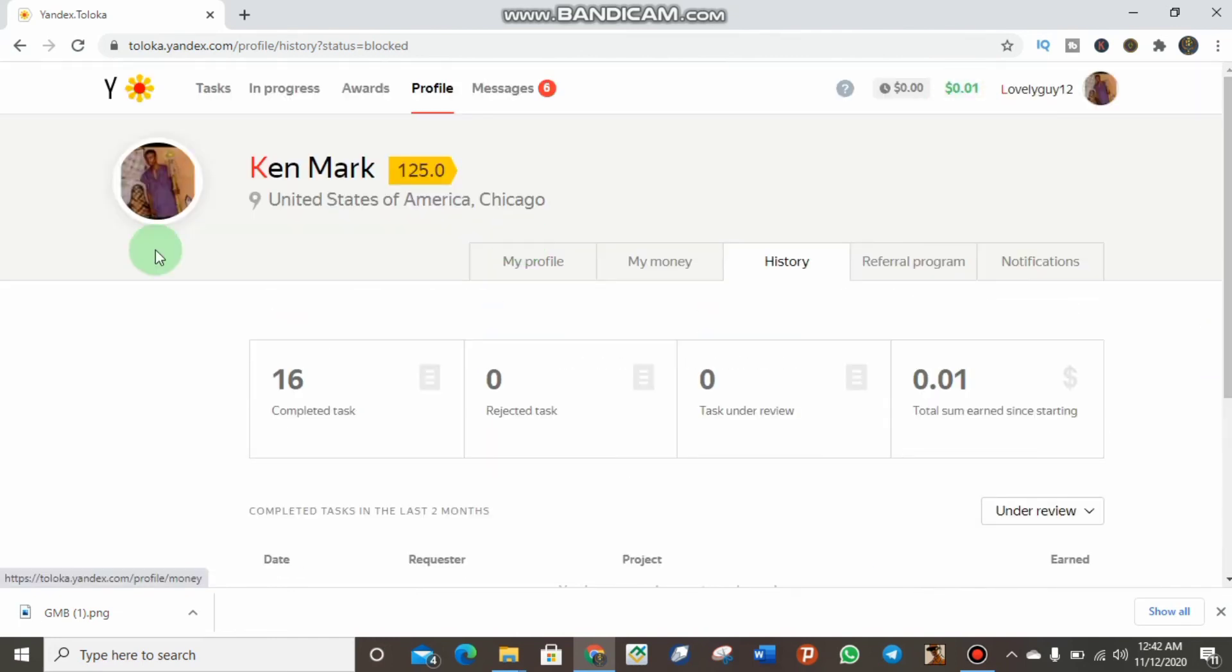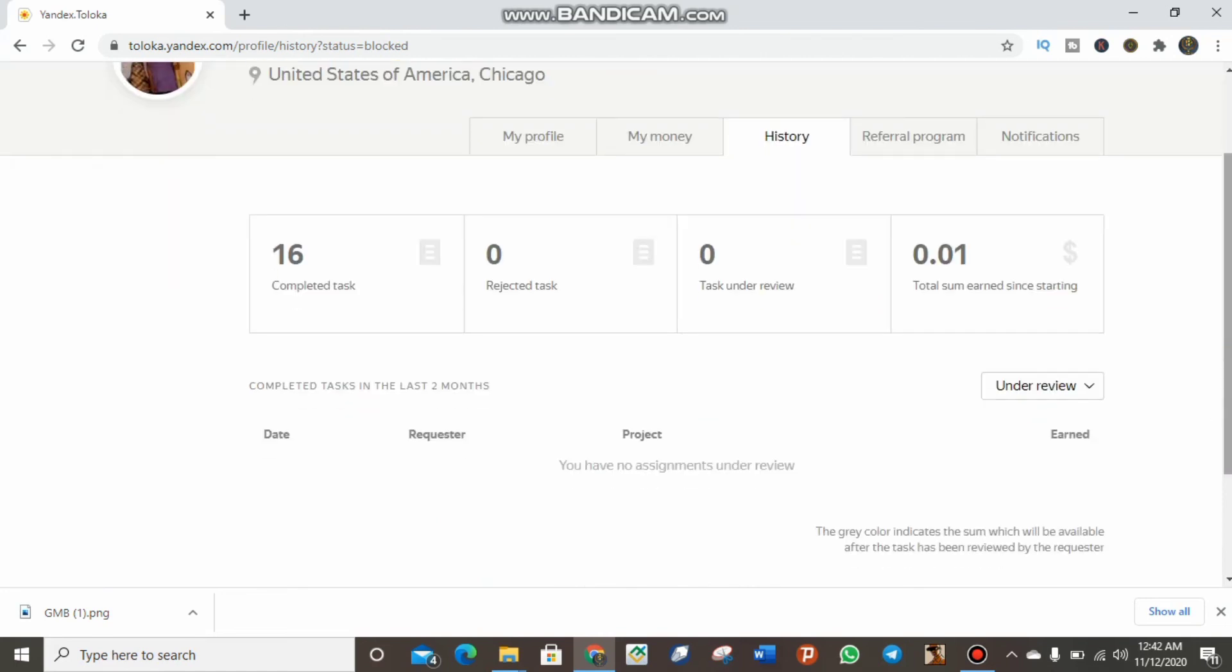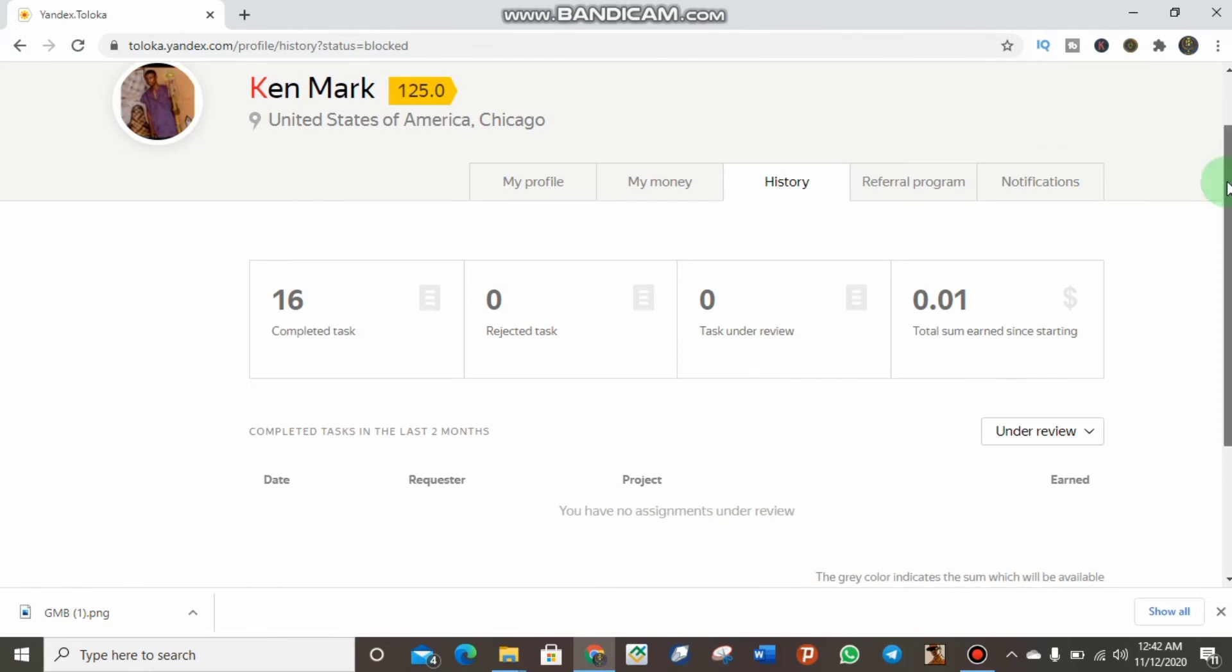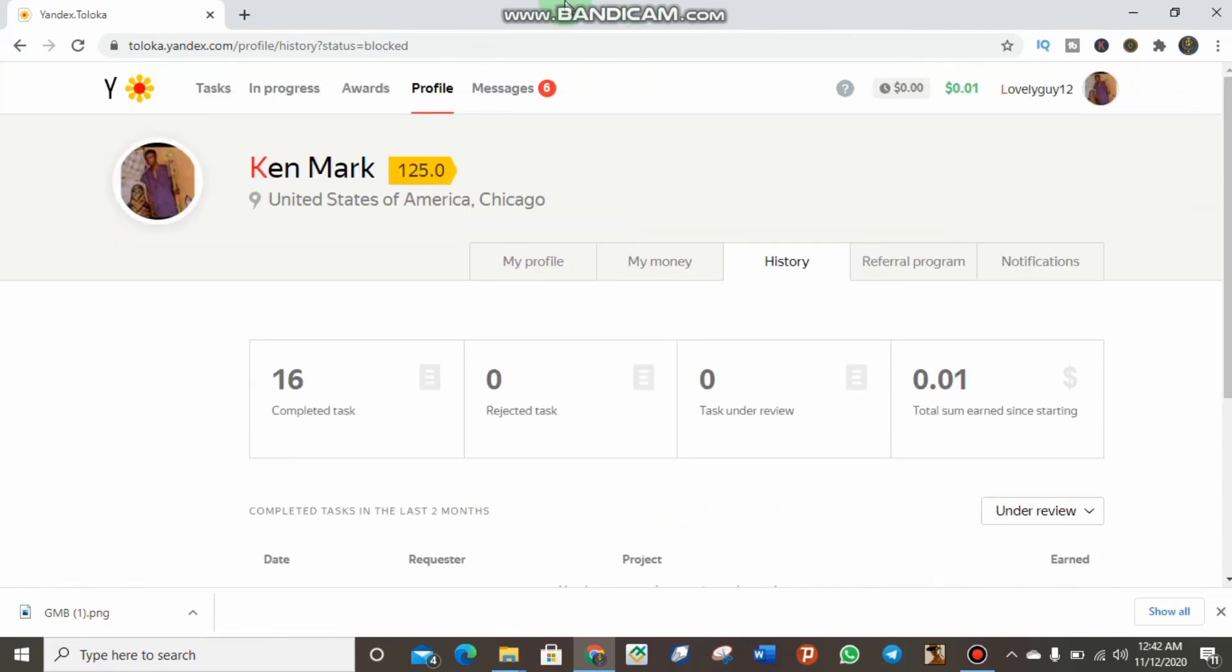This is all I want to show you for now. You can get big money from Yandex by completing very small tasks. Thank you and see you in my next video.